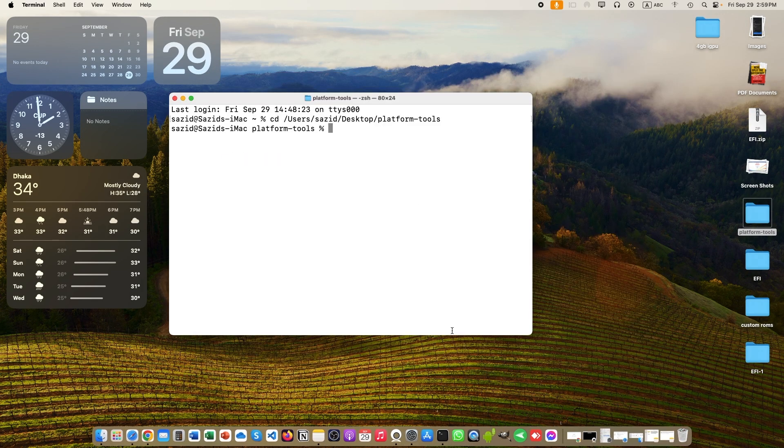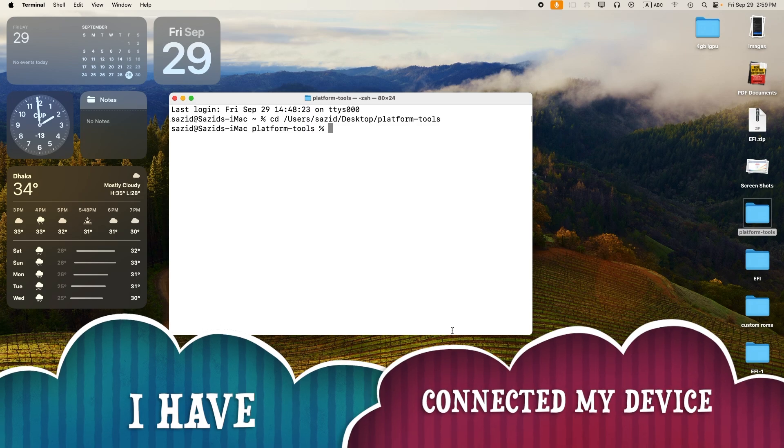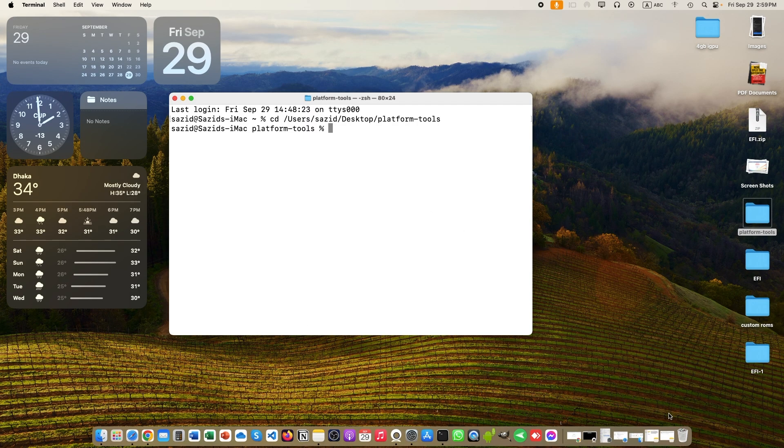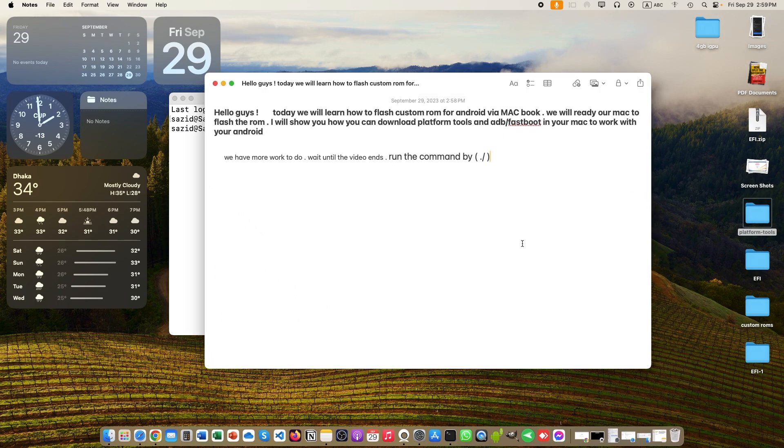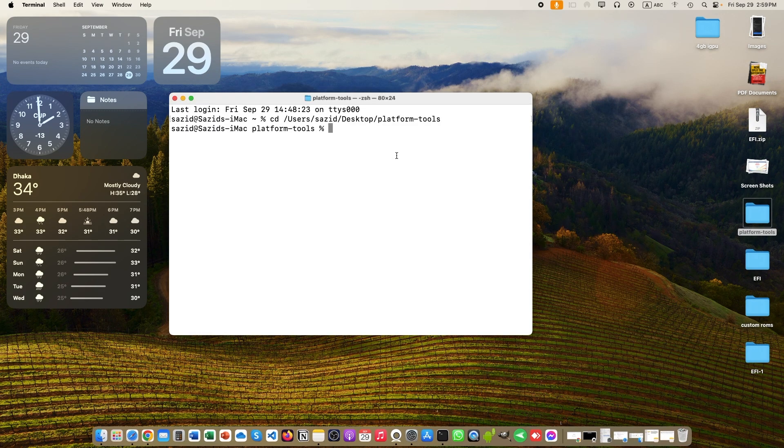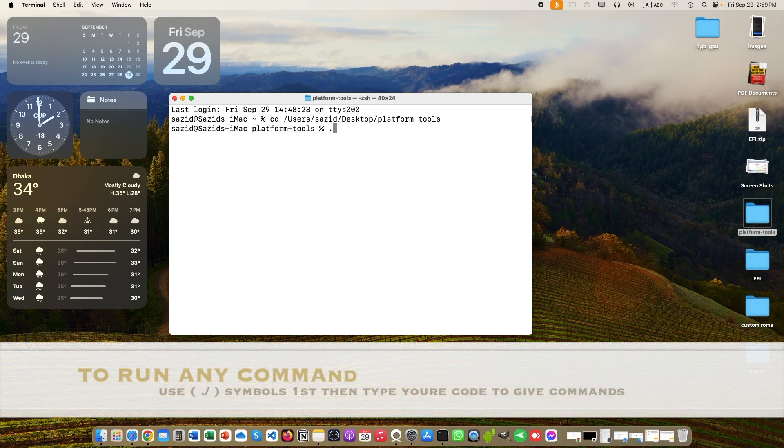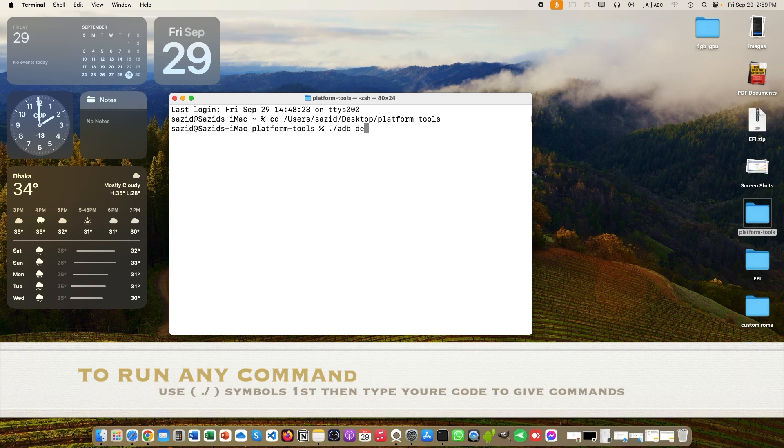I have connected my phone with my PC via USB cable. Make sure that your device has developer mode turned on and USB debugging is on. In the terminal, always use this symbol. Otherwise, this will not work at all. As we can see, there is an issue.